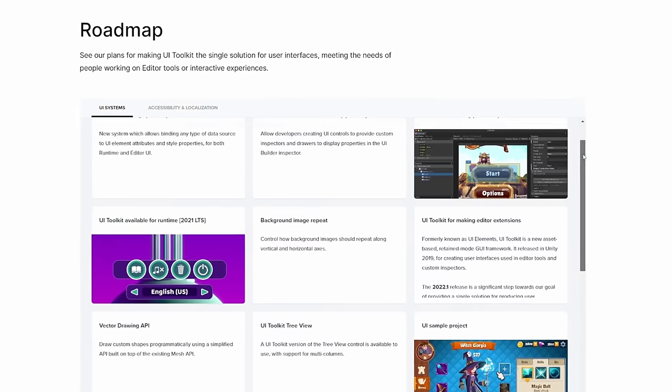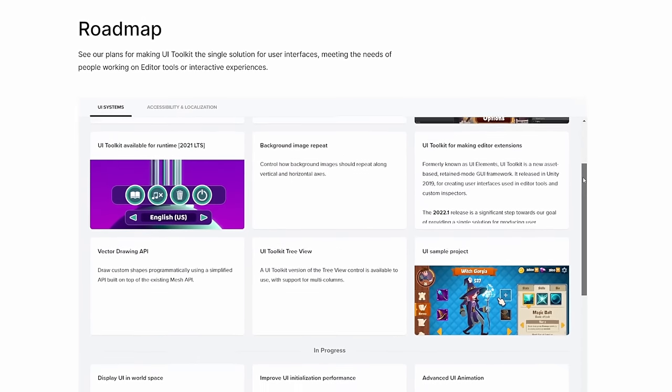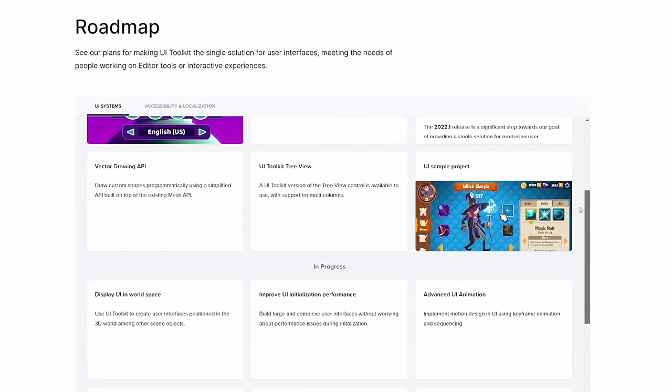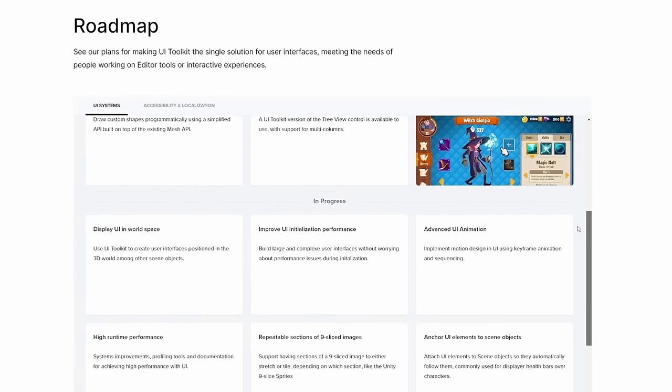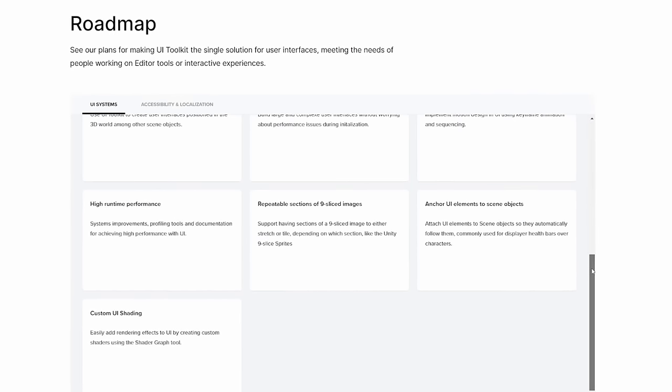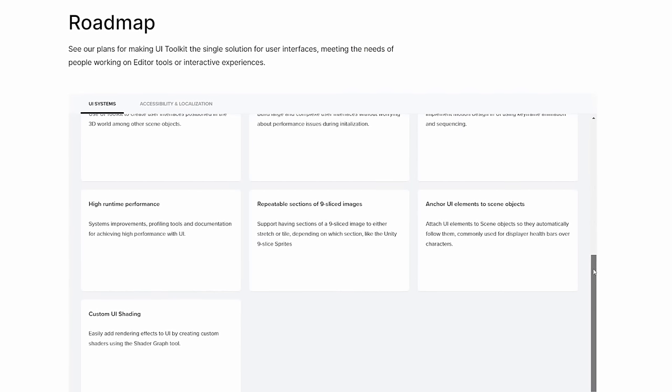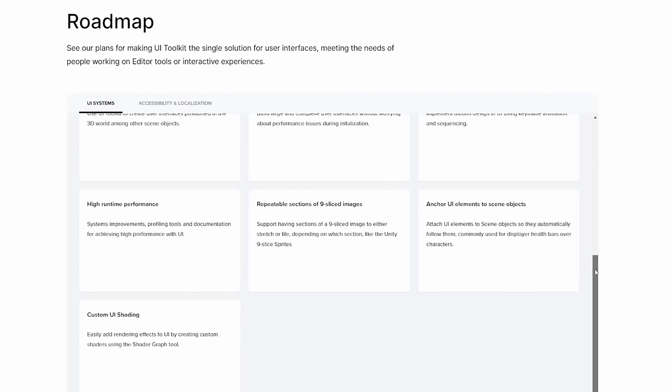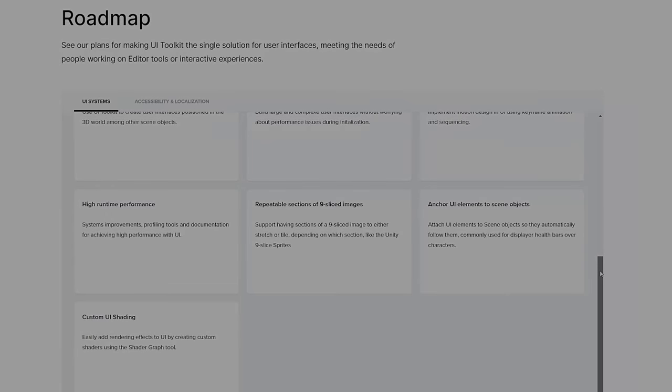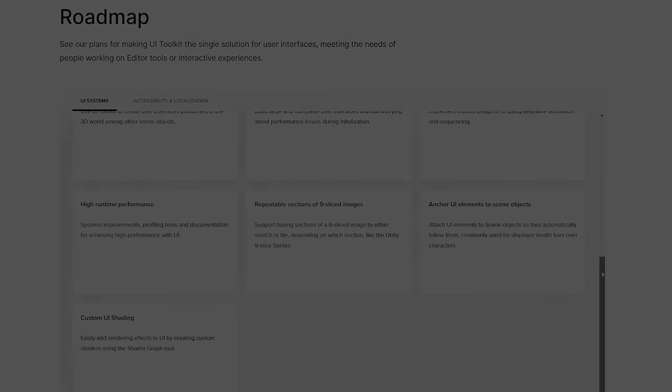I fully recommend checking out the UI roadmap on Unity's website as this will give you a bit more of an overview on what features exist and what they're looking to work on next. I'll post a link in the description down below. So with all that said and out of the way, let's jump in and get started working with UI Toolkit for runtime.